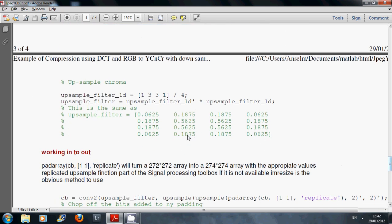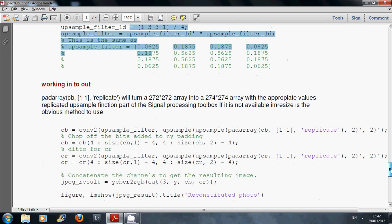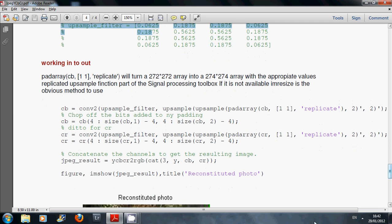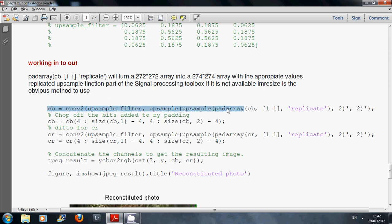We're going to upsample here. We can define an upsampling filter. Then we carry out the upsampling on the Cb plane here on that line. The only problem you may run into is that the upsample function is in the signal processing toolbox and it's not readily available if you don't have that toolbox.